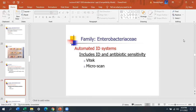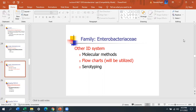Automated systems include the Vitek system and the Microscan system. With Vitek, you have a card with carbohydrates and biochemicals; you incubate it overnight and the instrument reads positive reactions. Microscan uses a well system where reagents and biochemicals are in the wells — you add the organism suspension and it reads results the following day. Other systems include molecular methods, Ewing flow charts, and serotyping, though we won't be doing serotyping in this class.